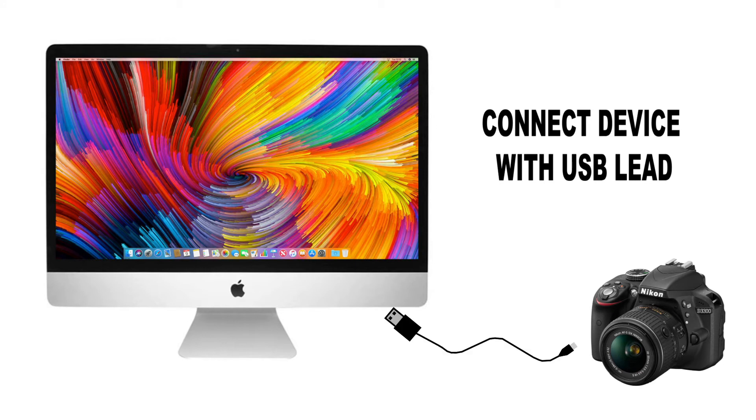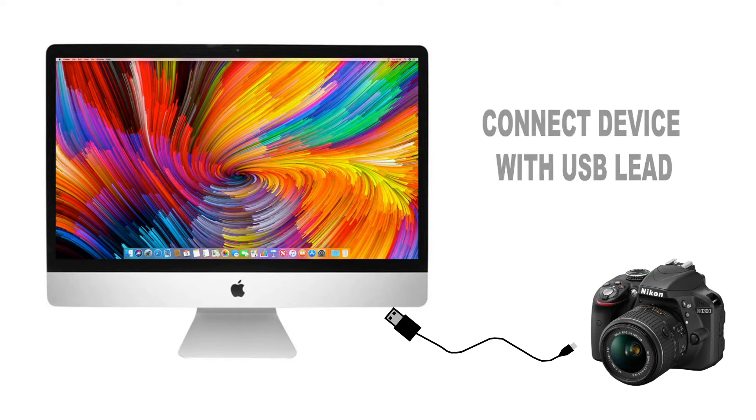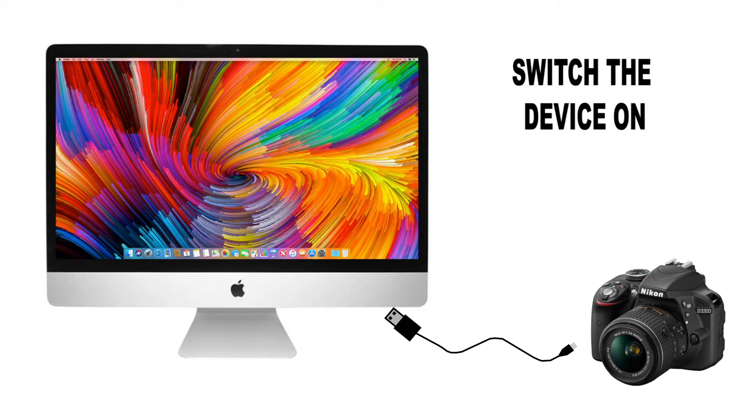First, connect your device to the Mac using the USB lead. Make sure the memory card is in the device. Now switch the power on.